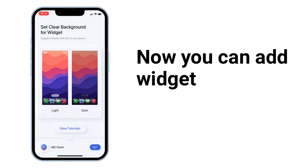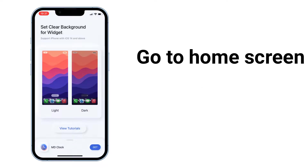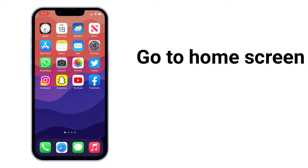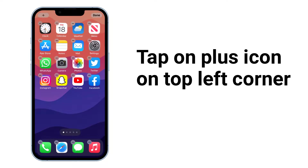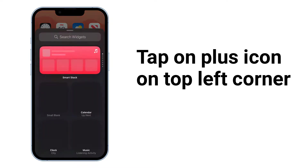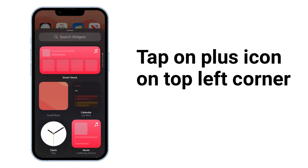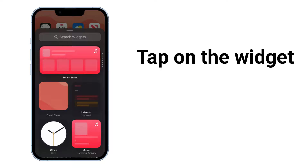Now you can add the widget. Go to the home screen, touch and hold on a blank area until apps jiggle. Tap on the plus icon on the top left corner, then tap on the widget.